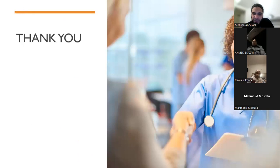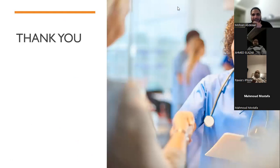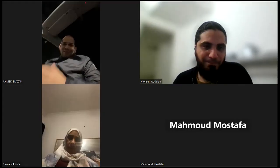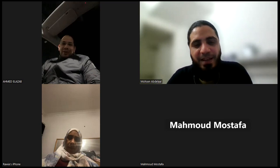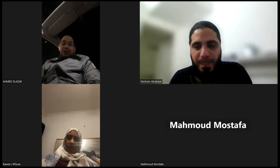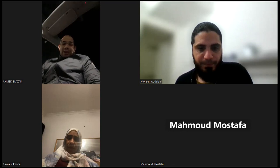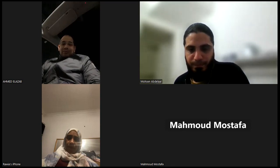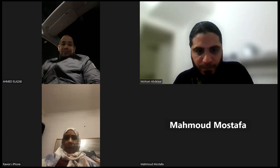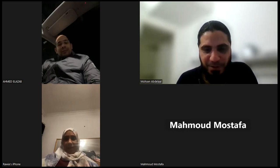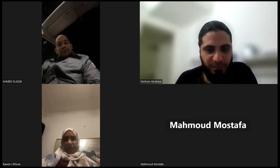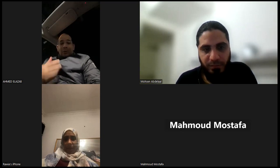Thank you. It's a very good lecture — it organized my mind regarding the patient with shock. We can now receive questions from attendees. It was very informative and made things clear.